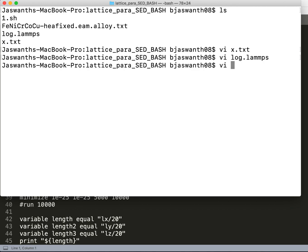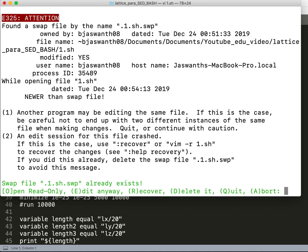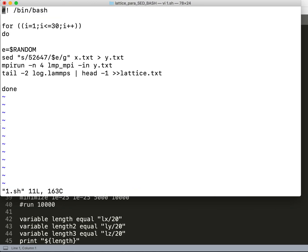So when we open 1.sh, here I'm doing a for loop and I'm taking a random number. In one of my videos I have explained that it searches for this text file, searches for this number, and replaces it with a random number.